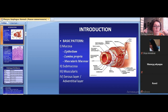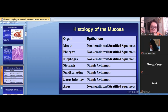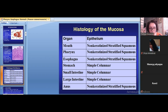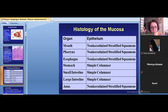Sometimes the submucosa also contains secretory portions of glands. To summarize epithelium types: in the oral cavity it is stratified squamous keratinized and non-keratinized; in the pharynx and esophagus, non-keratinized stratified — but remember the change to simple columnar in the lower esophagus; in the stomach, simple columnar; in the small and large intestine, the same type; and in the anus, non-keratinized stratified squamous, like the anterior part of the tube.